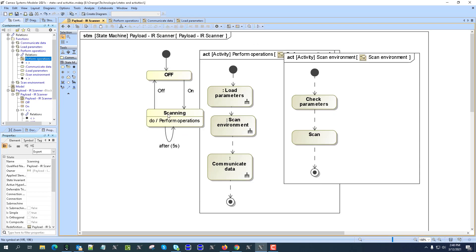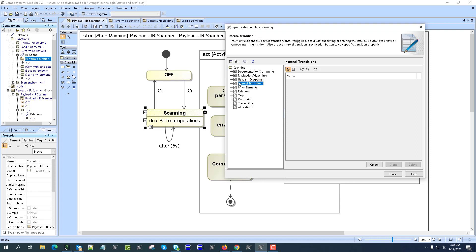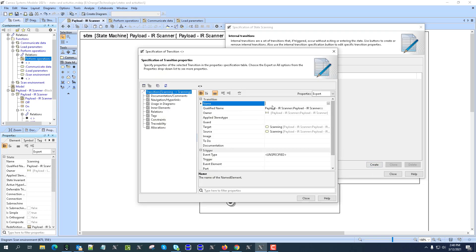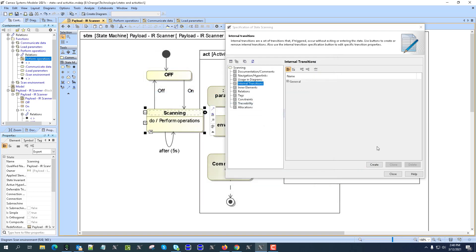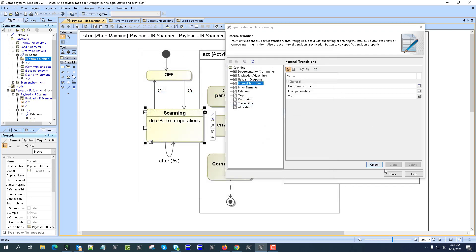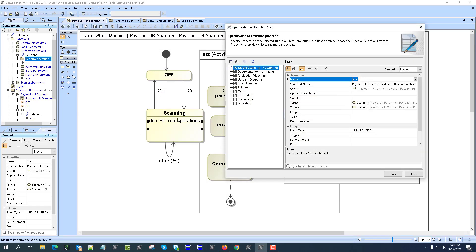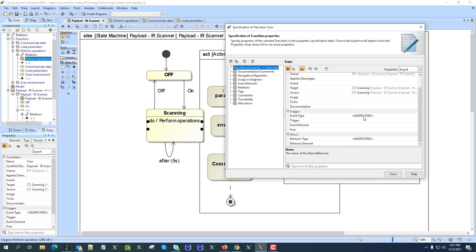The third method uses internal transitions. Every state can have internal transitions. Open the specification of the state and go to internal transitions — these can happen on a trigger, and you can trigger them by sending signals. I'll create internal transitions: 'scan', 'load parameters', and 'data' (communicate data). Those internal transitions can have triggers — a signal event for each one.